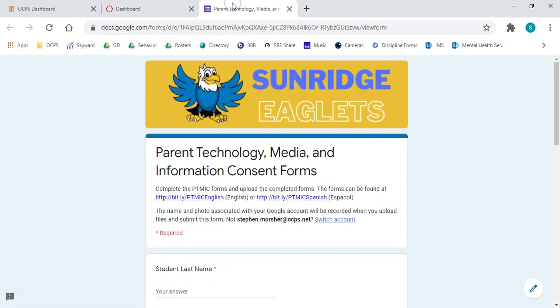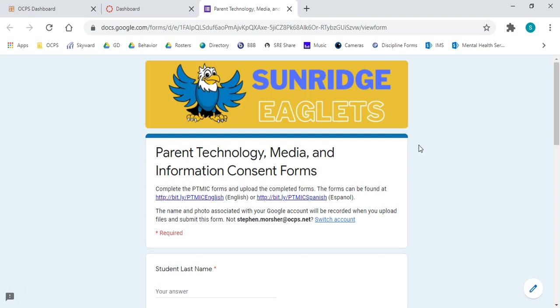Currently, we only have the English and Spanish versions of these forms electronically. We do have some other translations available in paper format. If you need those, feel free to reach out to your child's teacher, and we'll make sure to get you a copy of that.